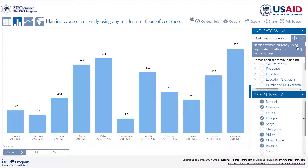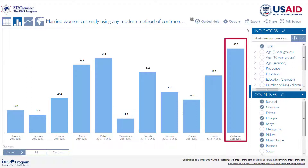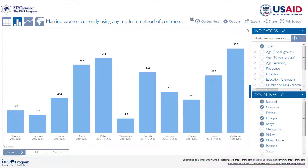For now, let's continue with current use of modern methods. The column chart helps us see the large range in modern method use across Eastern Africa, from a low of 11% in Mozambique to a high of 66% in Zimbabwe.